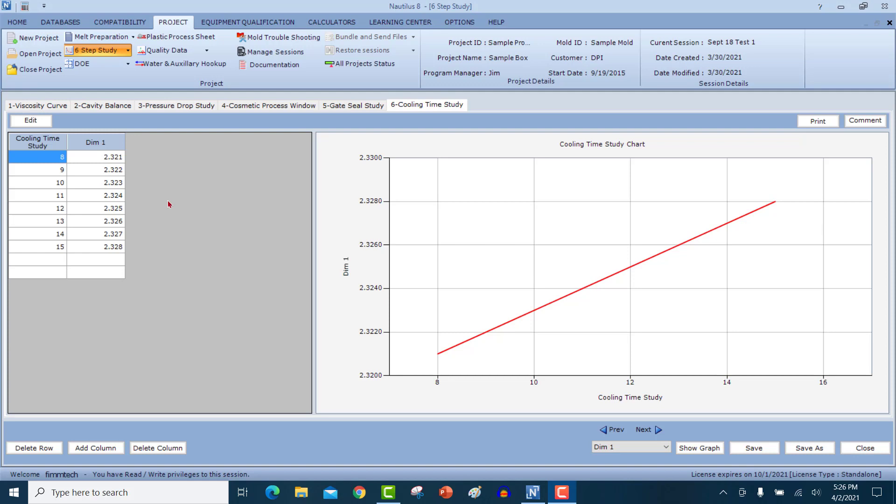This is the end of the six step study. In the next section, we'll go for the design of experiments.